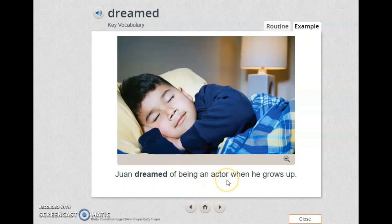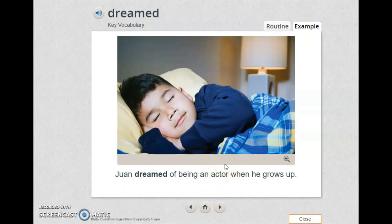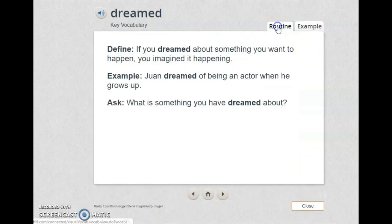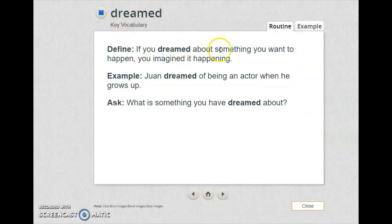Actor means the people you see in the movies — when you go to the cinema, they're acting. We call them actors. If you dreamed about something you want to happen, you imagined it happening. Juan dreamed of being an actor when he grows up.